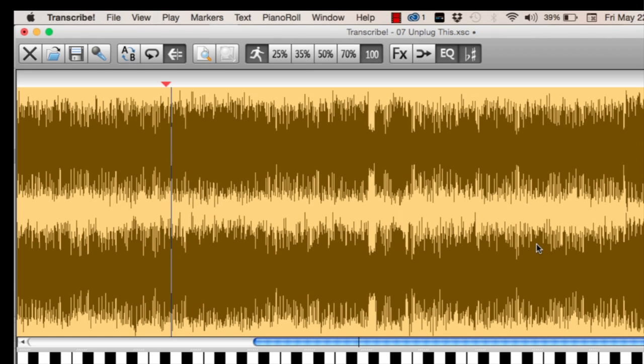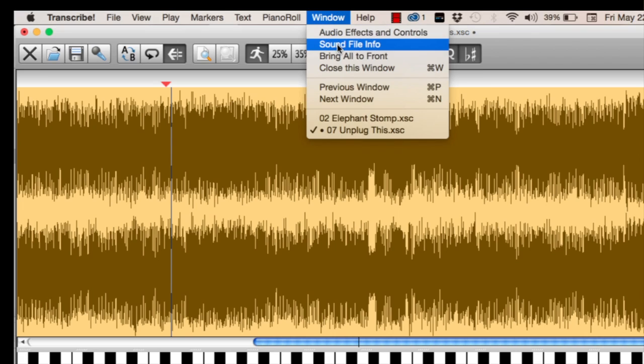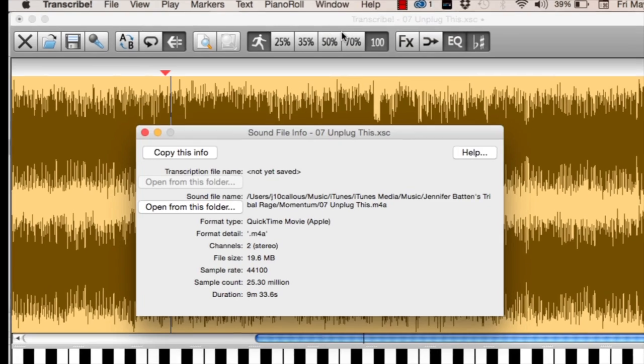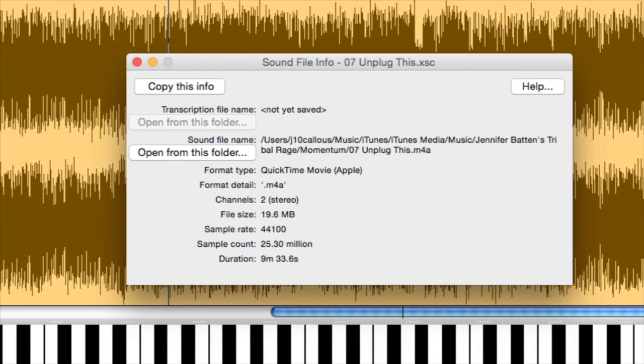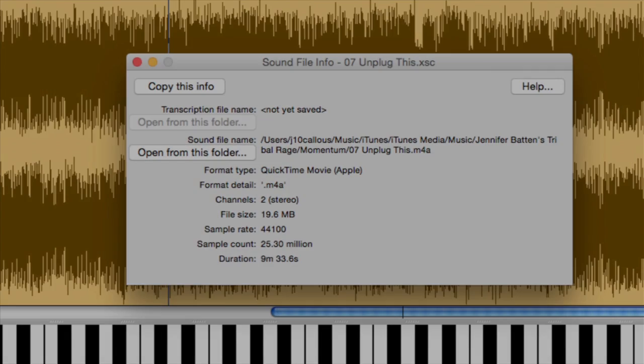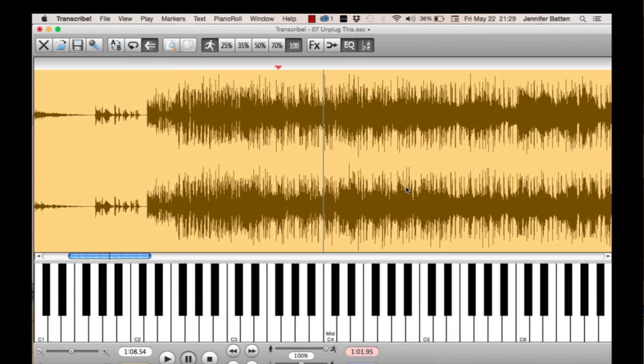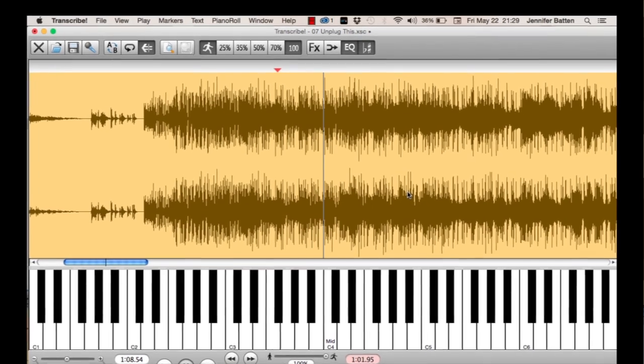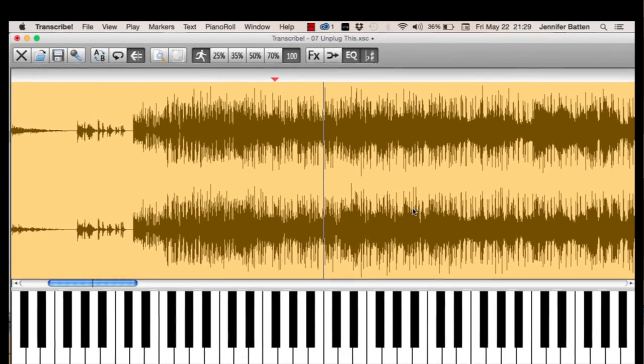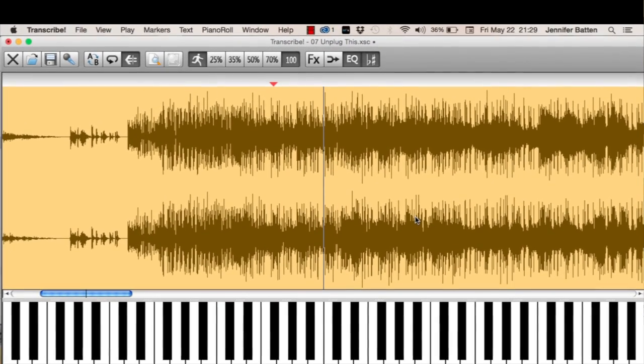If you want to find information about your sound file, go to Window and choose Sound File Info. It also has a Compute Tempo function. But you need to put in markers first.